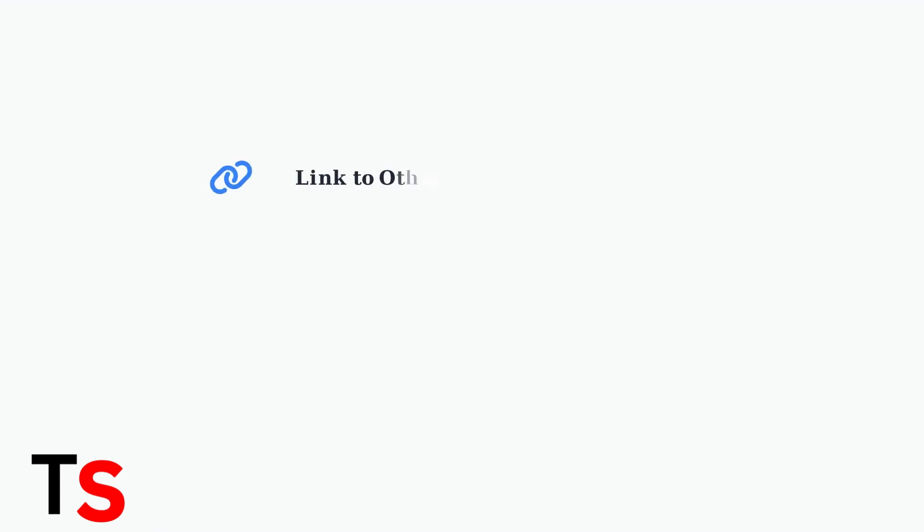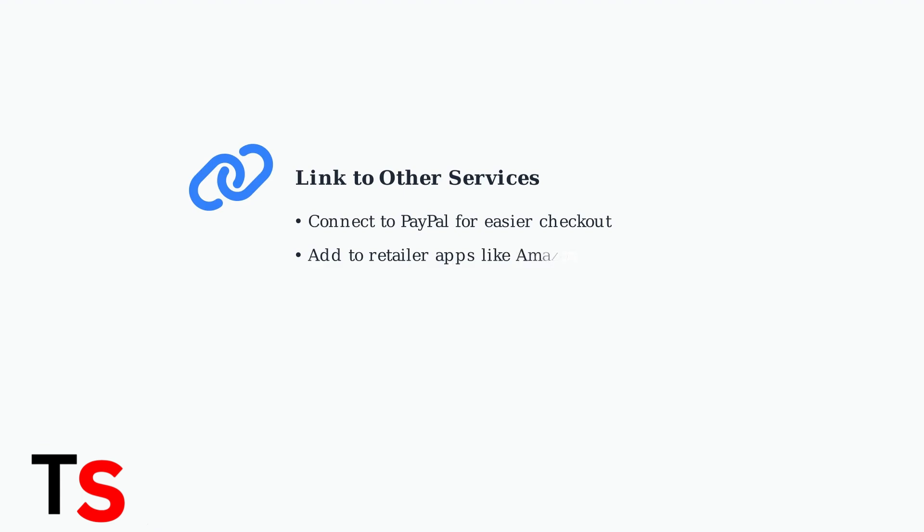Also, be aware of any fees associated with the card to prevent unexpected balance reductions. Consider linking your secure spend card to PayPal or retailer apps for smoother transactions. This can help bypass some compatibility issues.